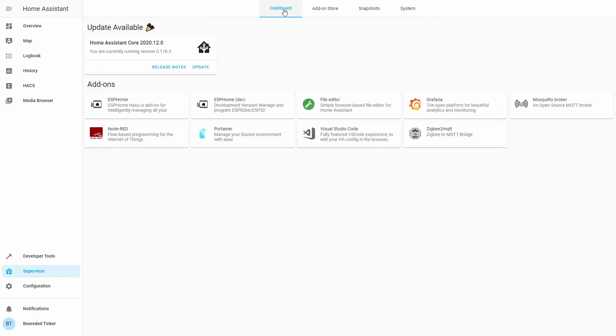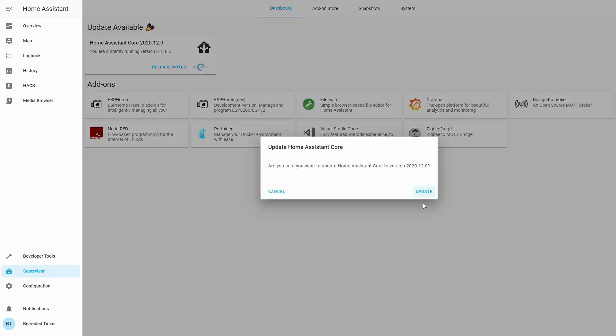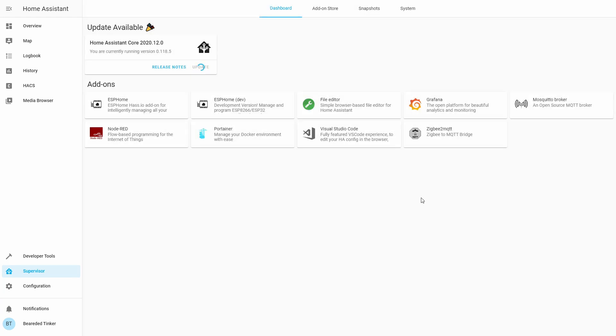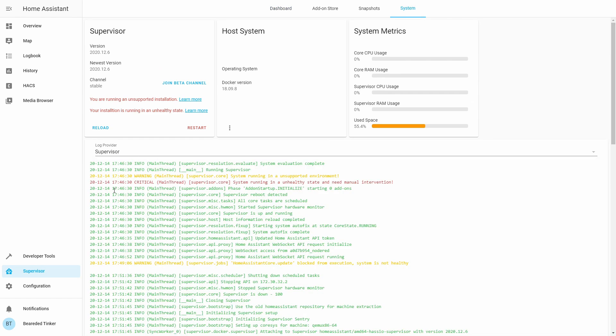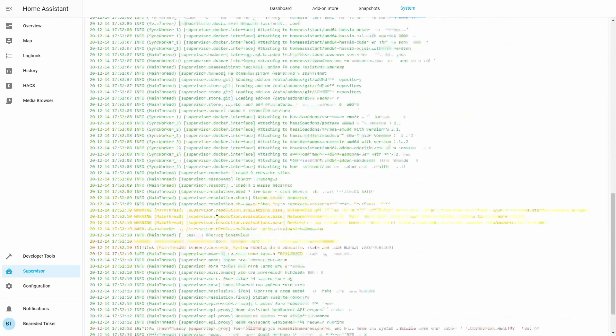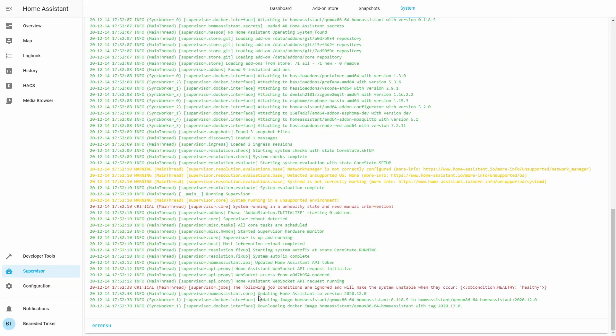Let's see if the supervisor is started. Let's go to dashboard. And let's try to update now. Let's check the log.